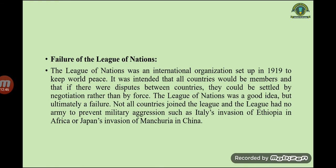The failure of the League of Nations was another cause. The League of Nations was an international organization set up in 1919 to keep world peace. It was intended that all countries would be members and that disputes would be settled by negotiation rather than by force. The League was a good idea but ultimately a failure — not all countries joined, and it had no army to prevent military aggression, such as Italy's invasion of Ethiopia in Africa or Japan's invasion of Manchuria in China.